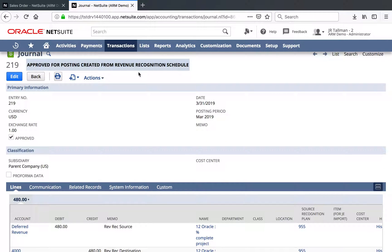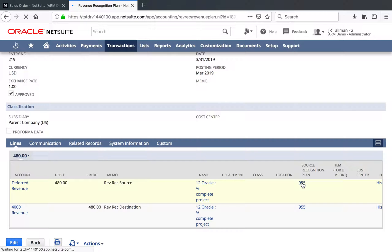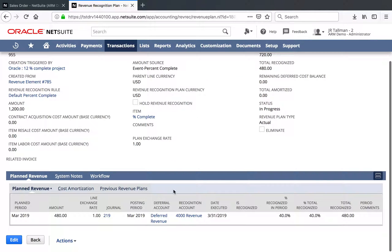One thing that I don't necessarily like is the status of the journal — it is approved for posting, created from RevRec schedule, but there's no way to change that status. Let's go back to the plan. If I click on 955, you'll see how this has been recognized for that 40%, and there'll also be a link back to that journal. You could go back to the project the next month and update the Percent Complete — that needs to be between 0% and 100%. If you went backwards, you would see a negative amount for the next month or current month. But finally, once you recognize everything, you'll see 100% and the total recognized.